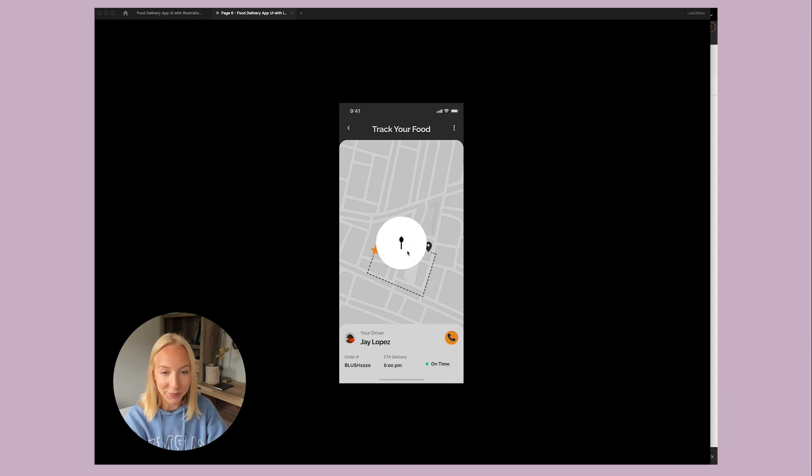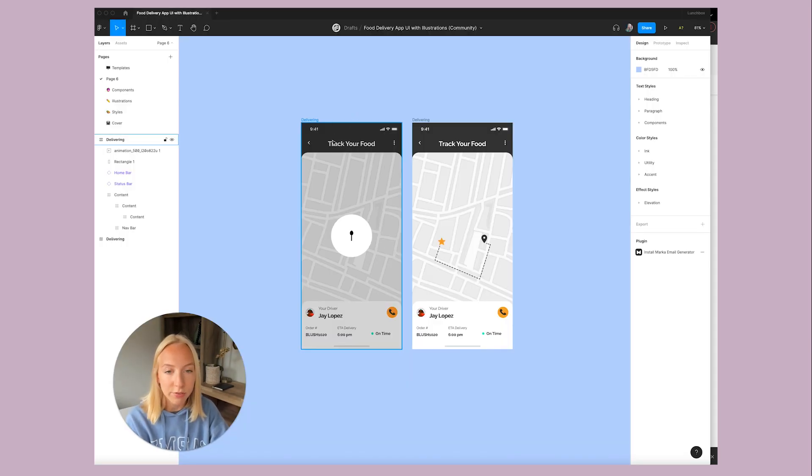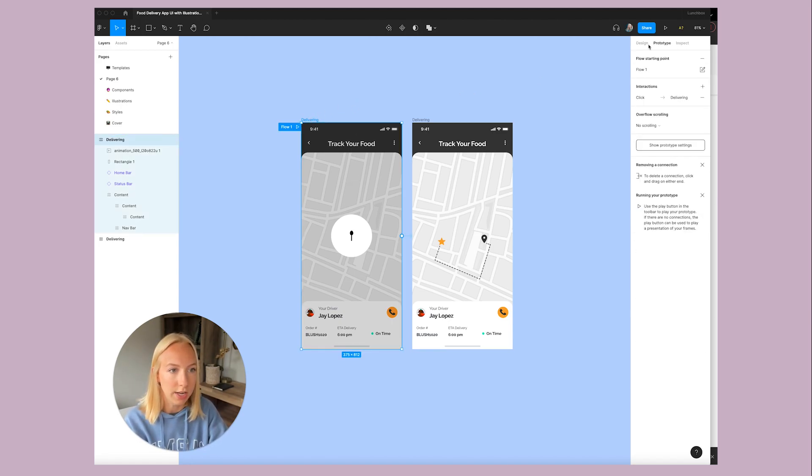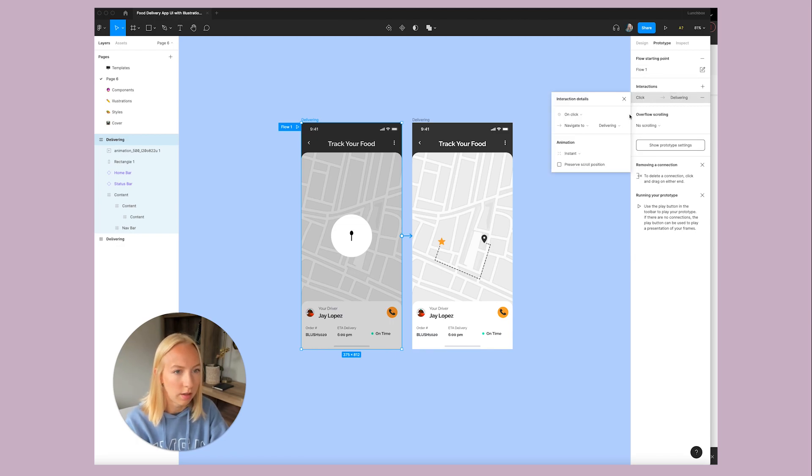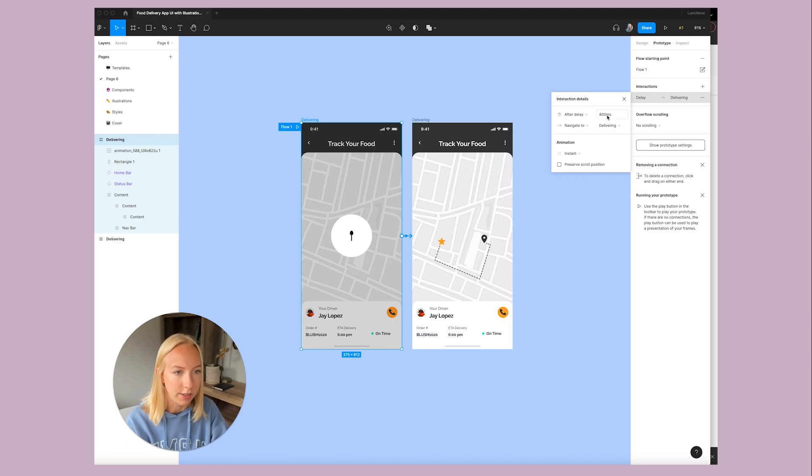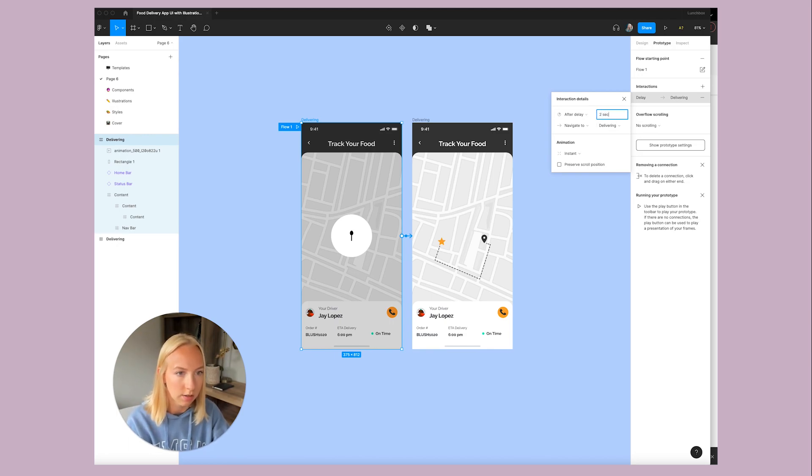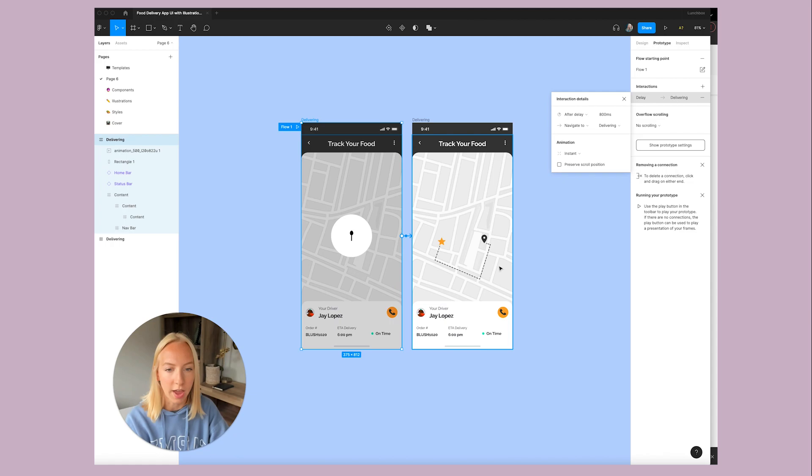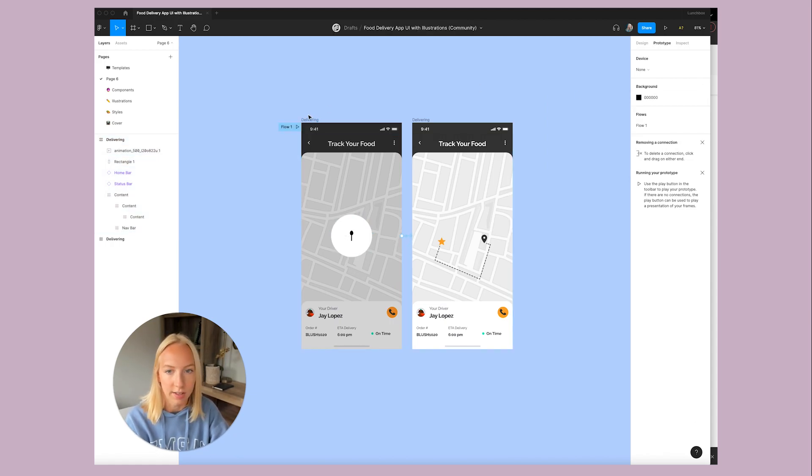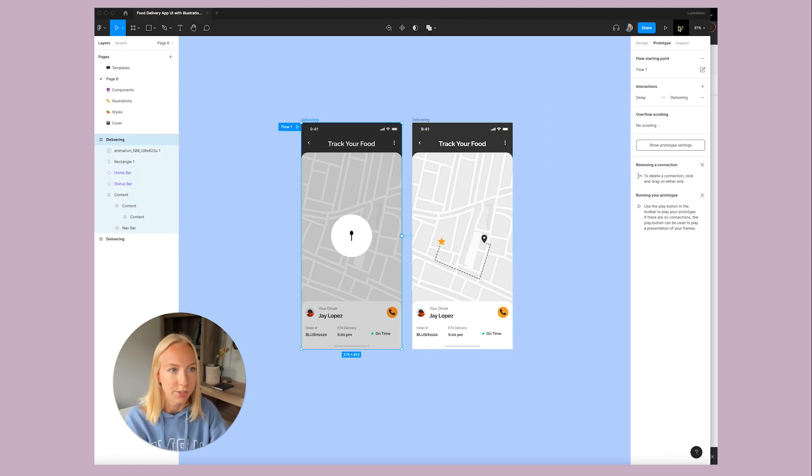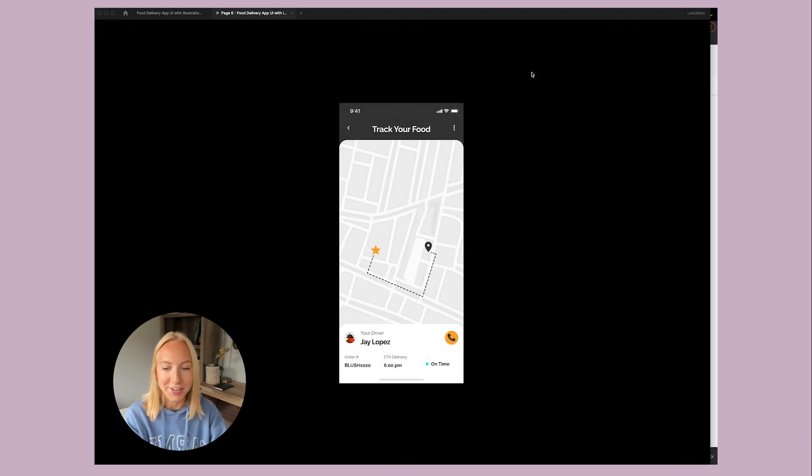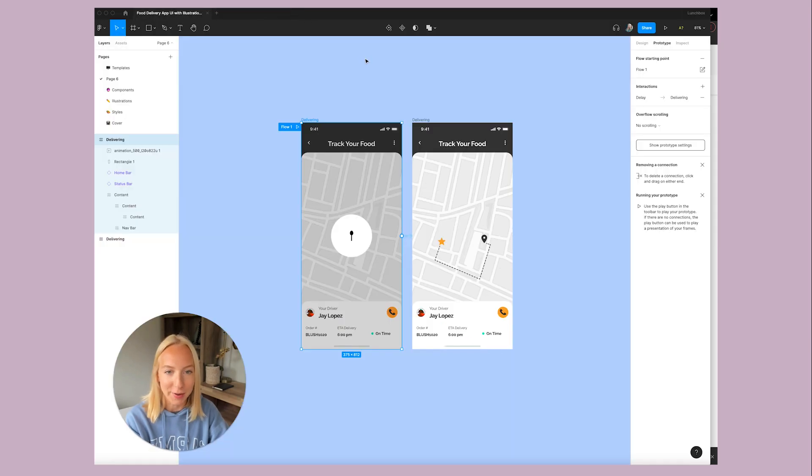And there you go. We have this loader animation and we can even wire this up in prototype mode so that this screen will, after a delay of maybe like two seconds, navigate to there. So that it sort of seems like it's loading. So we'll play this. There we go. So it's just a quick little loader animation.